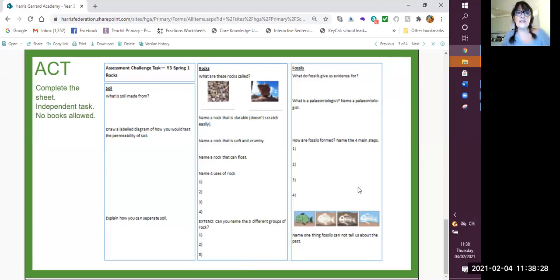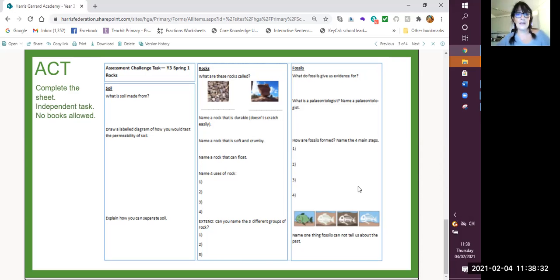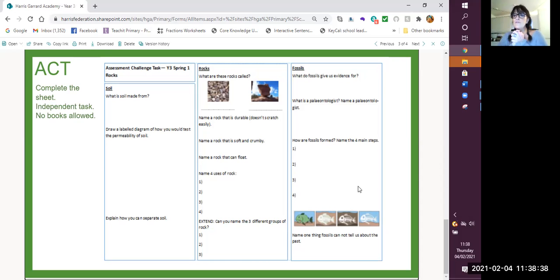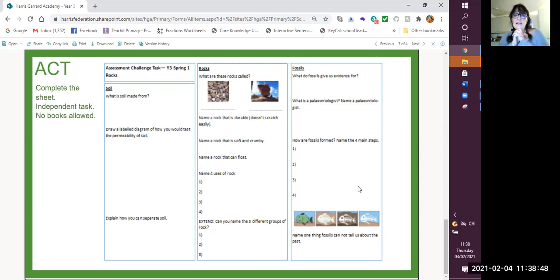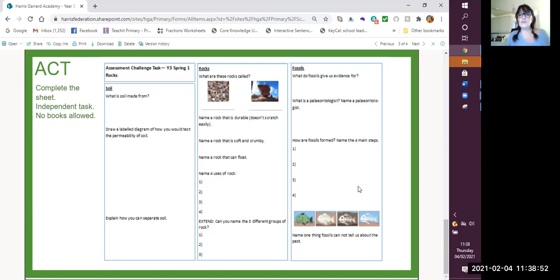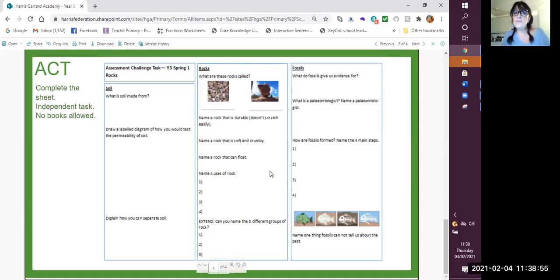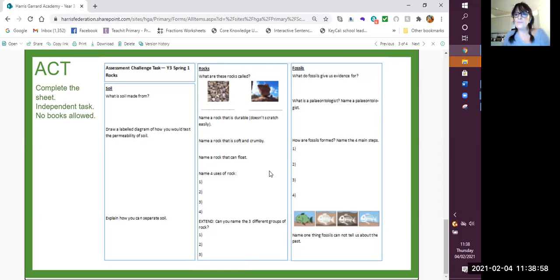So that brings us to the end of our rocks and soils topic. I hope you've enjoyed it. I hope you've learnt lots and lots. If you think it would help, and I'm sure it always does, go back, look at all the information again, look at the investigations and look at all the facts that you have learnt. We'll move on to our next topic and after half term, I will start the first lesson in our new topic. So revise well, remember and enjoy. See you next lesson. Bye bye.